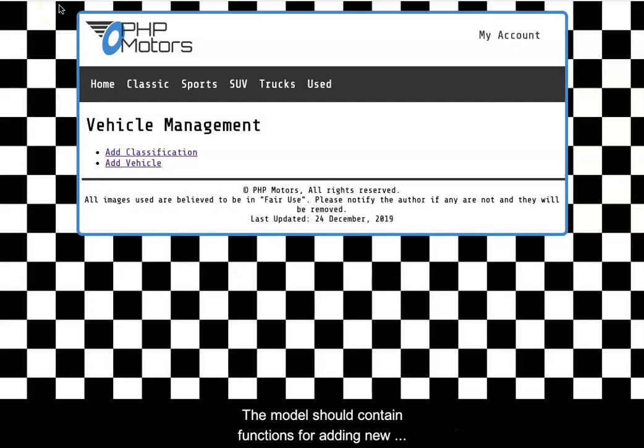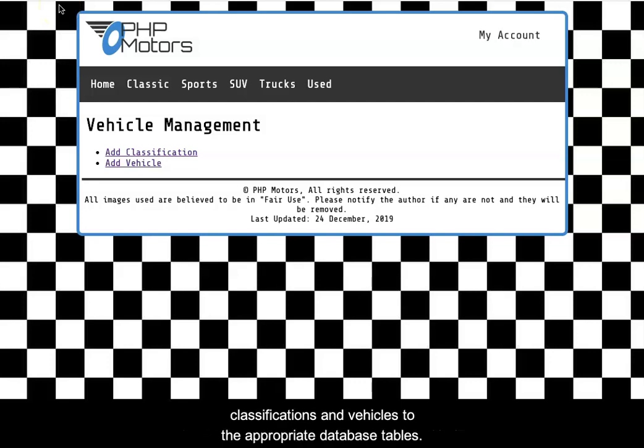The model should contain functions for adding new classifications and vehicles to the appropriate database tables.